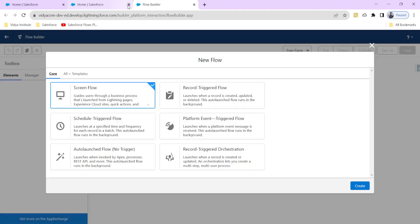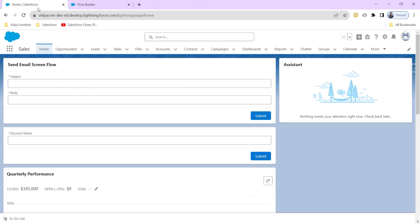So what is the basic difference between a screen flow and a record-triggered flow? In a screen flow there is interaction with the user — there is intervention of the end user. But in the record-triggered flow everything is automatic, so this is getting auto-launched.